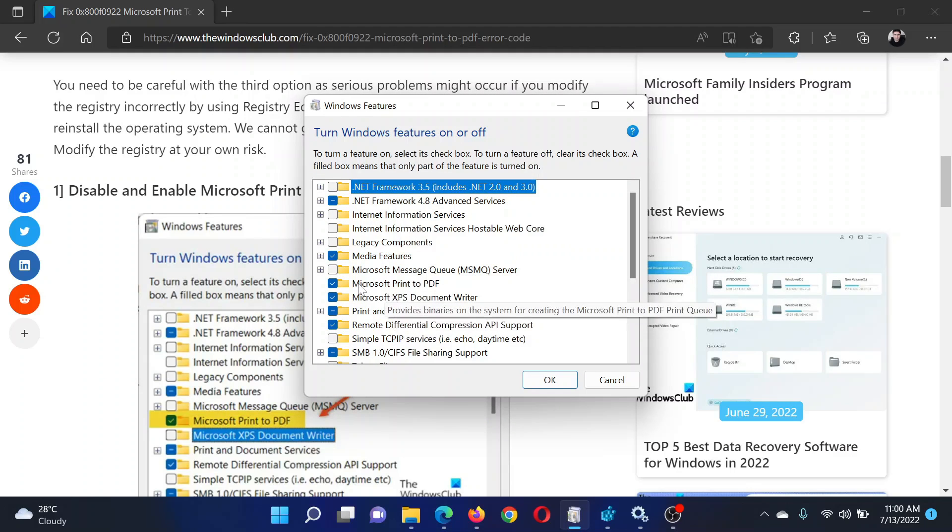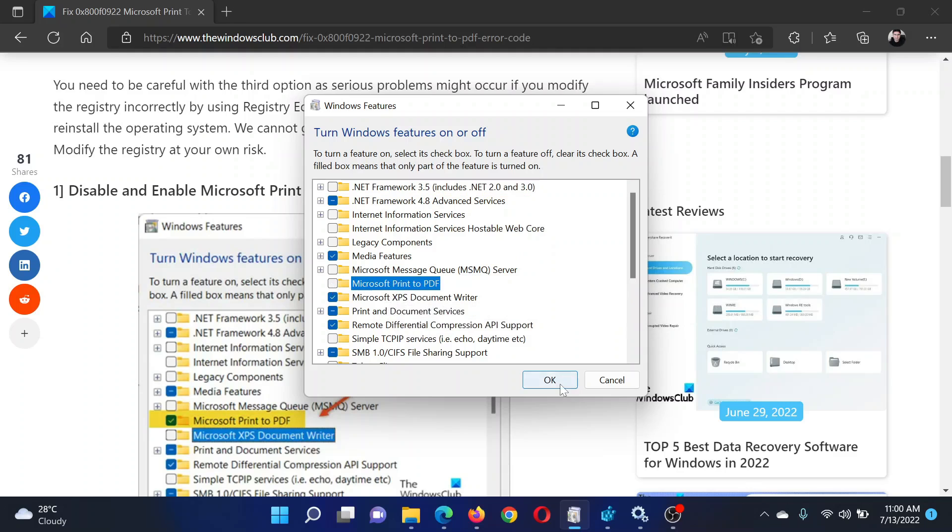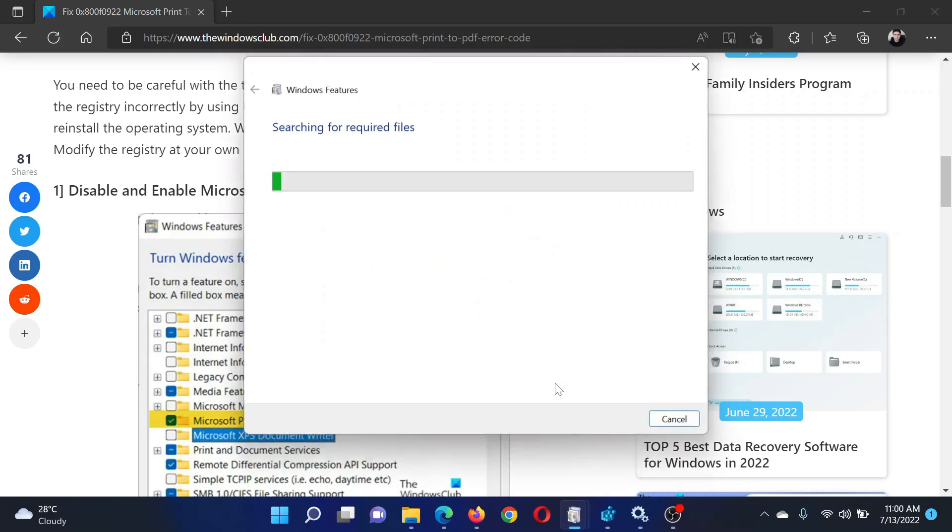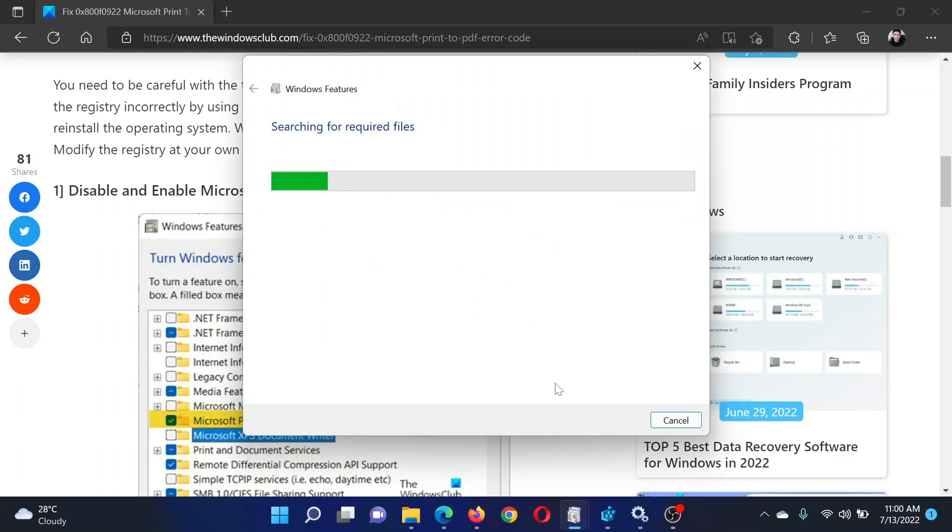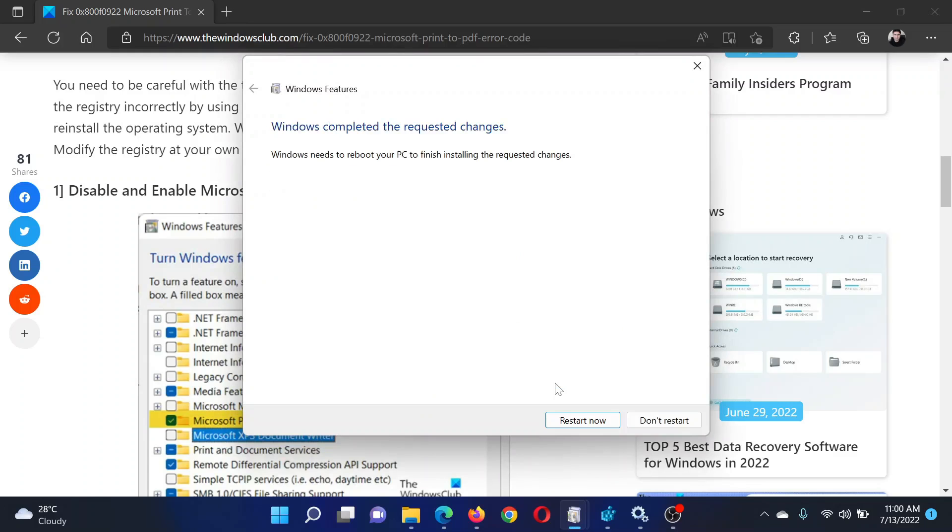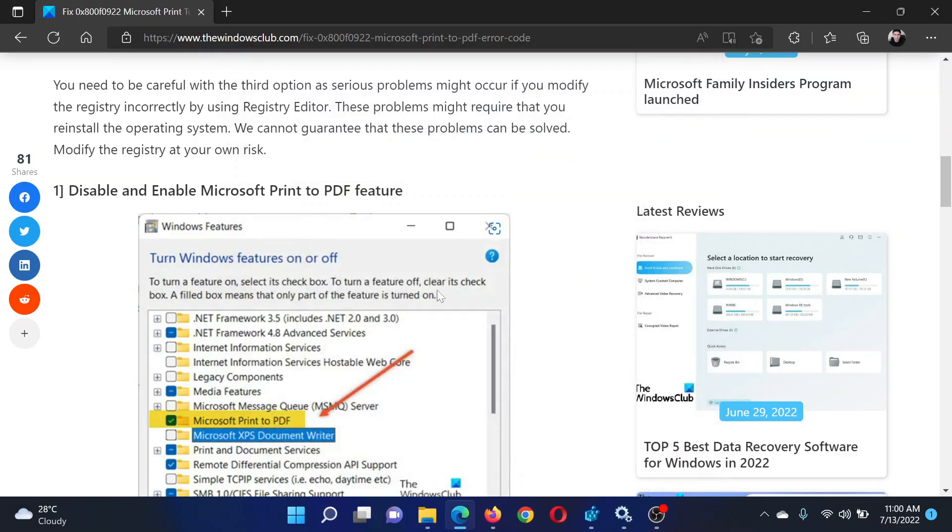In this application window, scroll down to Microsoft Print to PDF, uncheck this box, and click OK. This will need a few seconds to save the settings. After this, you need to reboot your system, then check this box again, click OK, and reboot the system once again.